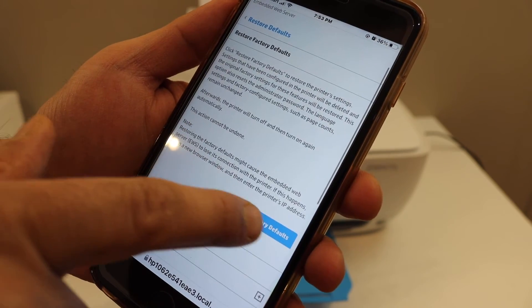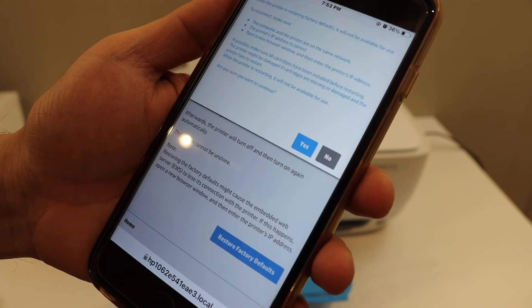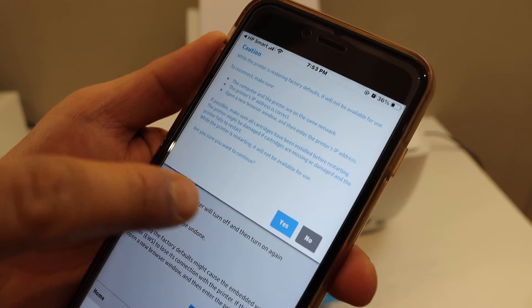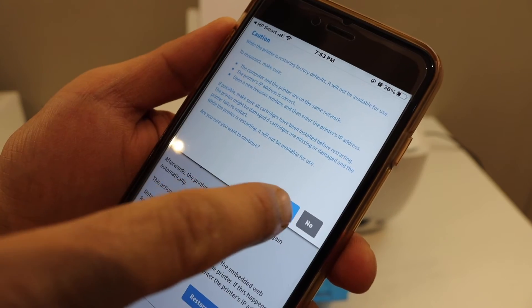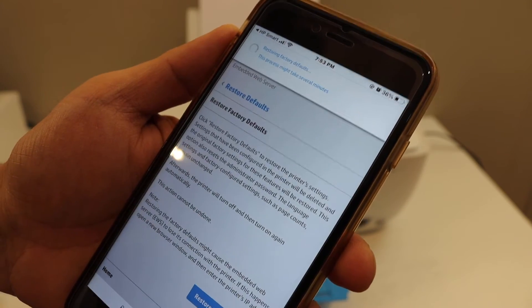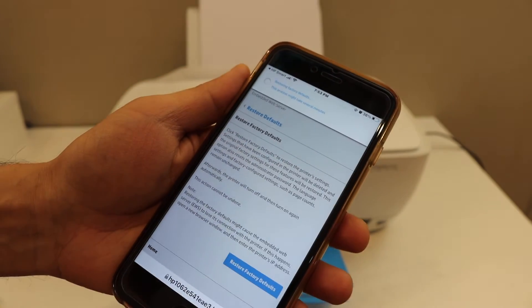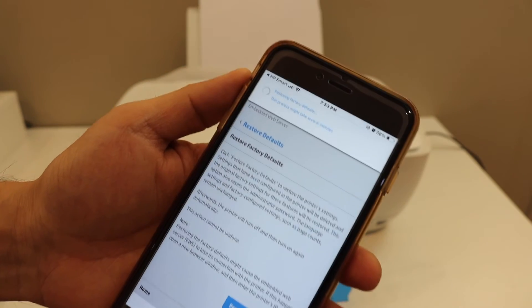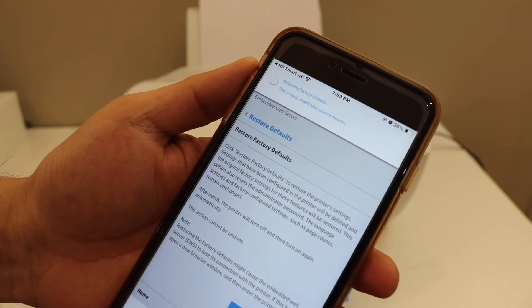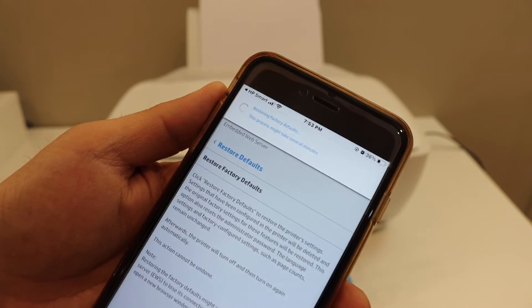Select it and click on the continue button. Yes, it might take a few minutes, and it has started the restore to factory default setup.